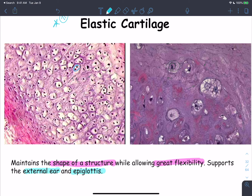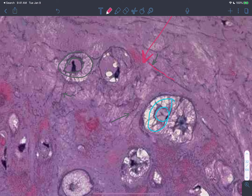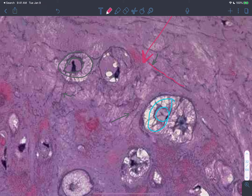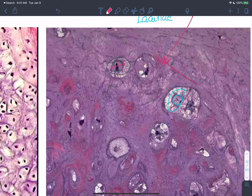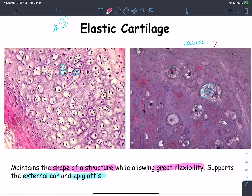Another type of cartilage: again, we identify cartilage by chondrocytes within lacunae, then differentiate types by the fibers in the matrix. Looking closely, you can see thin, darkly stained long fibers. To confirm they are thin, compare the fiber diameter to the diameter of a nearby cell — a much smaller diameter indicates thin fibers. These thin, darkly stained long fibers are elastic fibers.